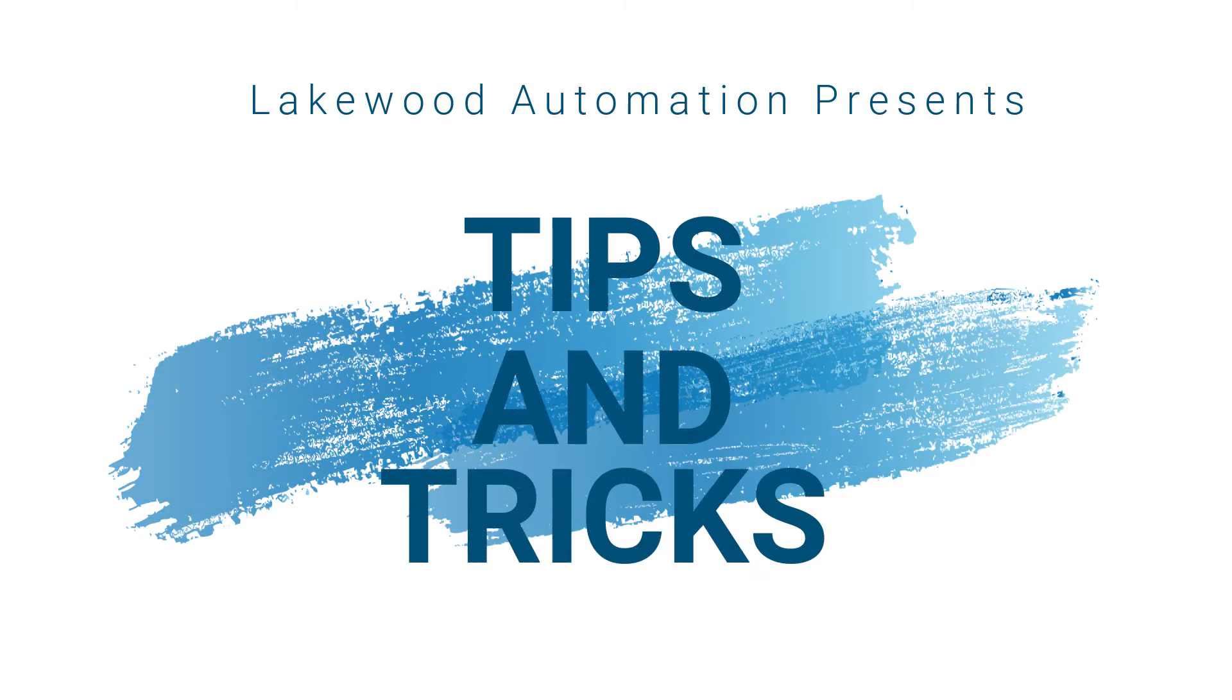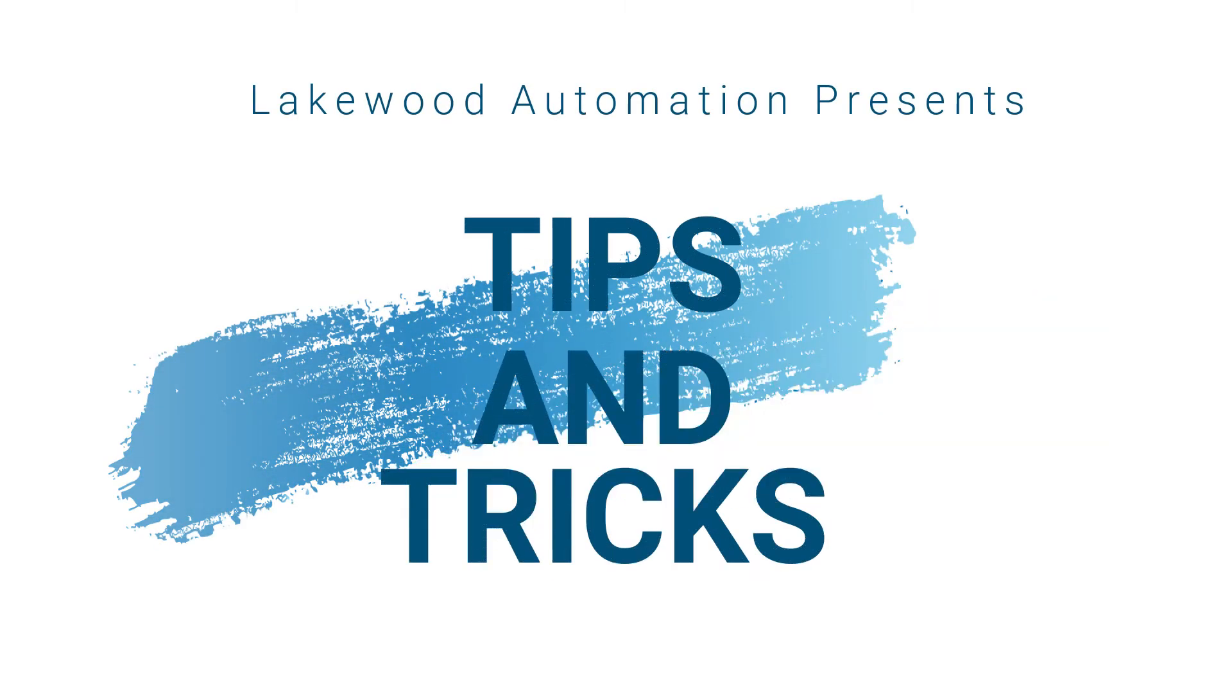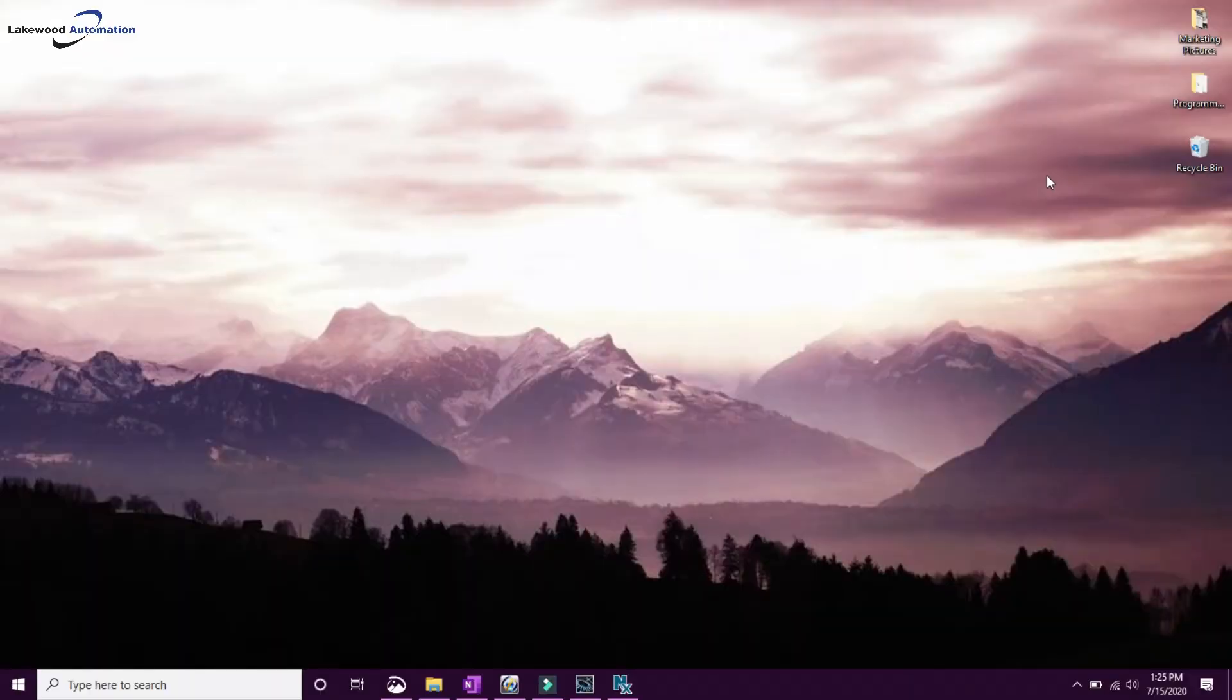Welcome to Liquid Automation's Tips and Tricks video series. Today I'm going to show you how to update SysMac Studio.